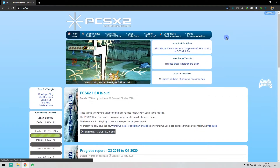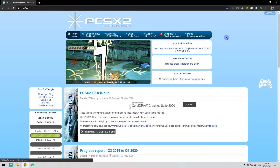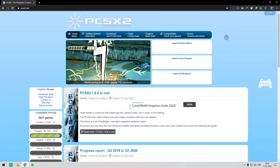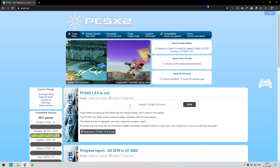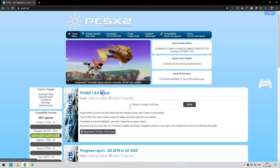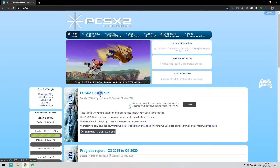So, PCSX2 — this emulator has been around for a long time and has been improved and improved. We are going to talk about PCSX2 version 1.6.0, which is the latest version.